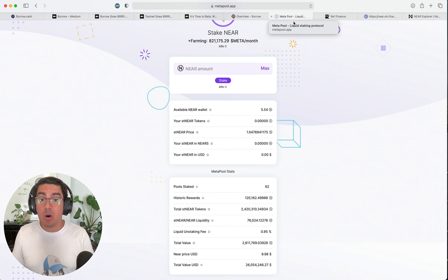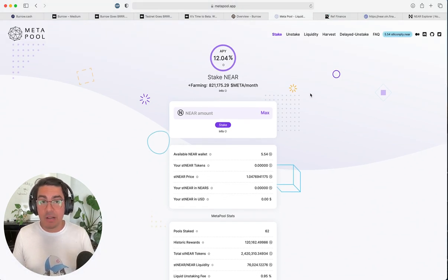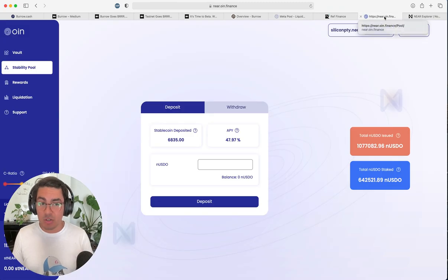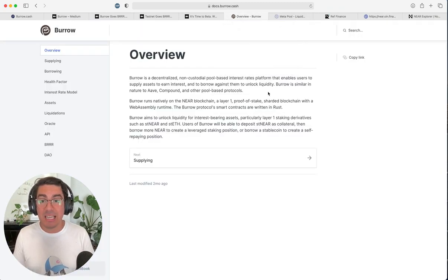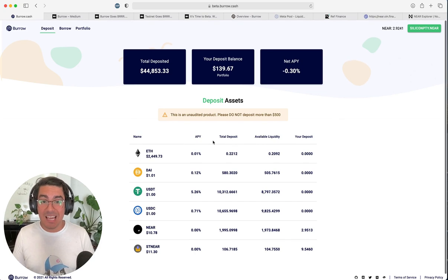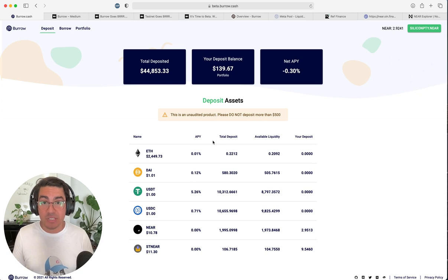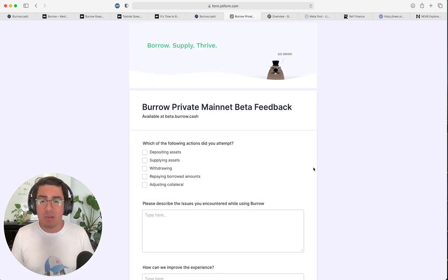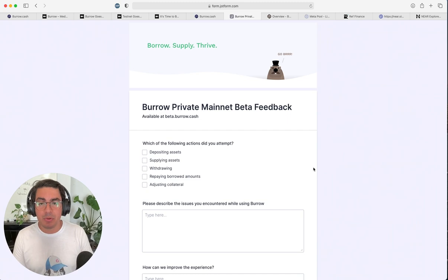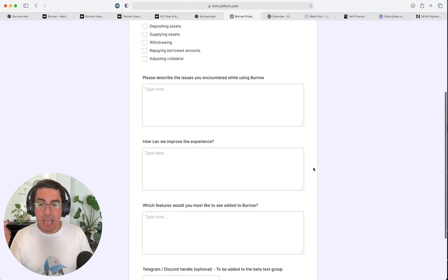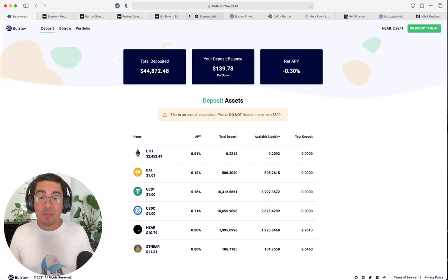Just to wrap it all up, I would strongly encourage you all to go to Metapool and do some staking there. Get stNEAR, go to Oint Finance and issue some NUSDO and most importantly, go to BorrowCash and do some beta testing. Remember, do not put more than $500 in and if you come across any errors and you have any recommendations on how the platform can be improved, there is a form. Now, the final alpha leak before I let you go, if we go to the documentation, the very last section is the DAO.